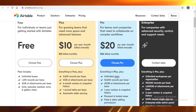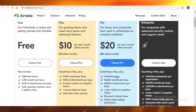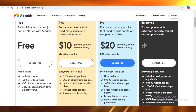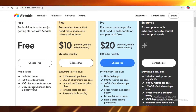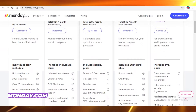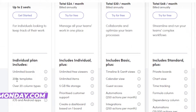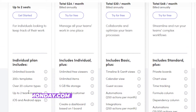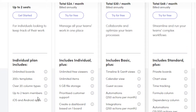On Airtable's free plan, you get unlimited bases, 1,200 records per base, 2 gigabytes of attachments per base, and grid, calendar, kanban, form, and gallery views. Comparing that to Monday's free plan, it allows unlimited boards, 200-plus templates, and over 20 columns. But a limitation on monday.com is that you can only have two team members on the free plan, which is a big drawback for larger teams.